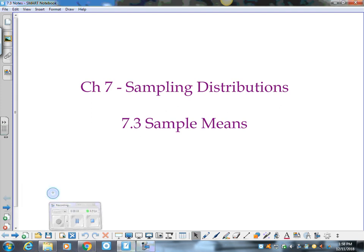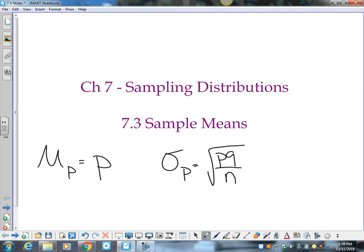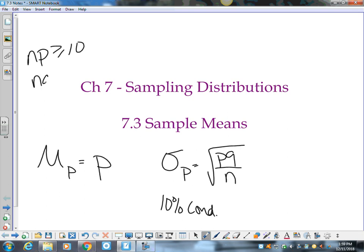This lesson is on sampling distributions for sample means. The last lesson covered sampling distributions for sample proportions. A few reminders: the mean of your proportions was the sampling proportion, the standard deviation was the square root of pq over n, you need to focus on when p's and q's need hats, the 10% condition is required, and the large counts condition must hold for a normal approximation.